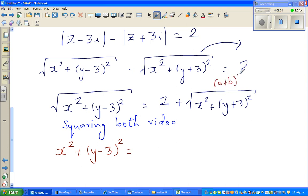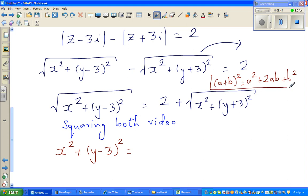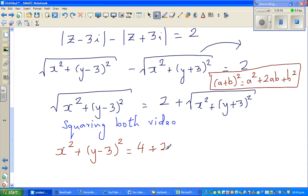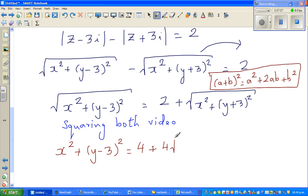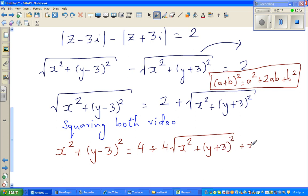Using the formula (a + b)² = a² + 2ab + b², squaring the right-hand side gives: 4 plus 4 times the square root of x squared plus (y plus 3) squared, plus x squared plus (y plus 3) squared.